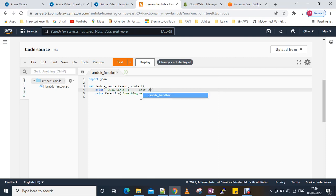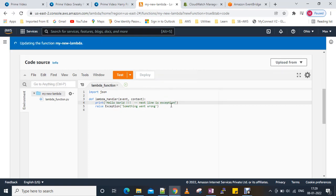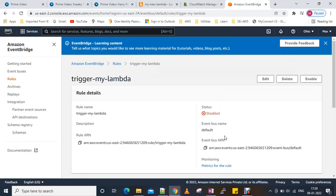I'll add a 'raise Exception' on the next line that says 'something went wrong', then deploy it. So this code will raise an exception. Right now our EventBridge is disabled, so it will not trigger.